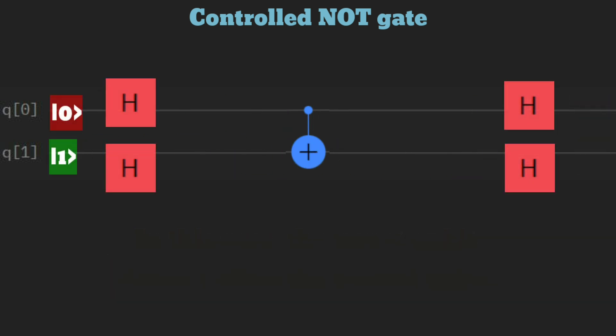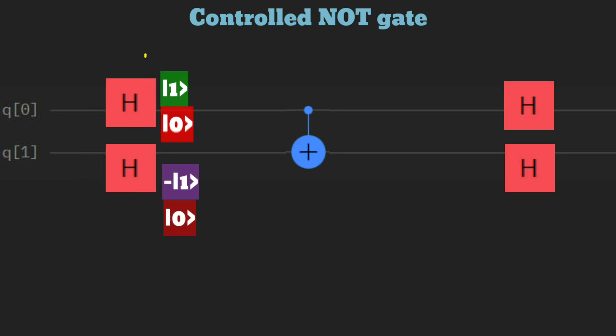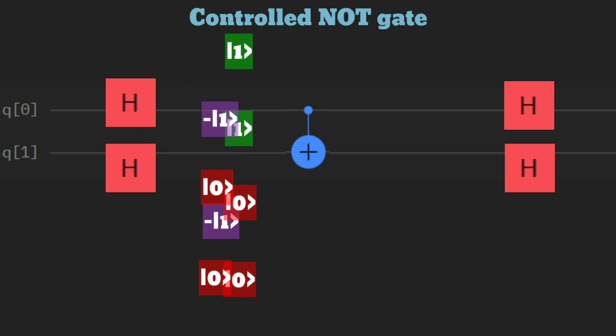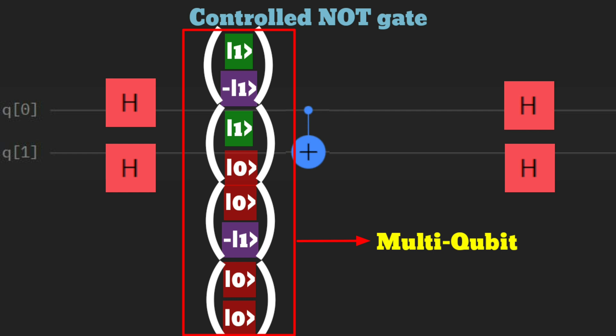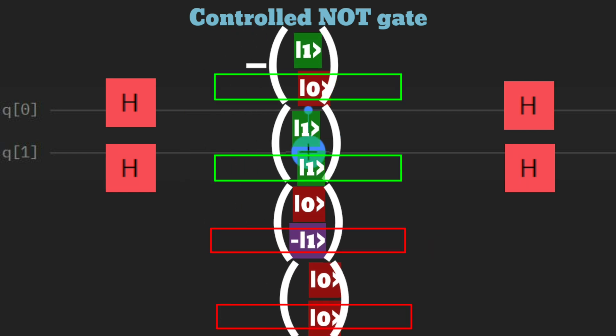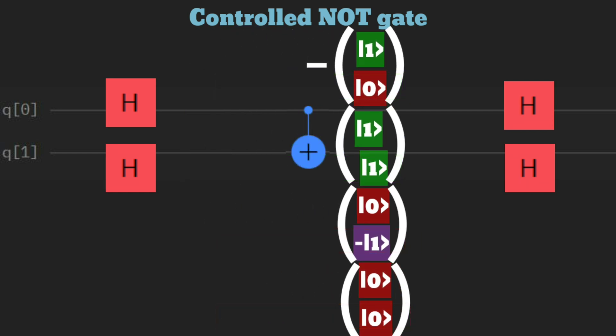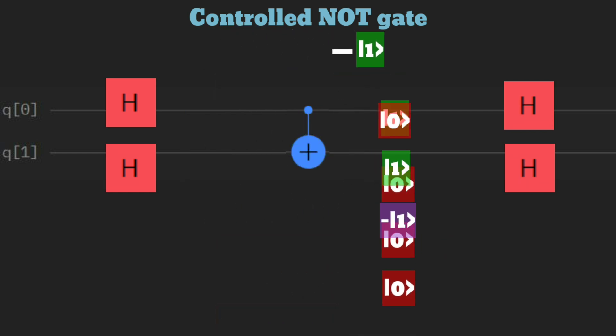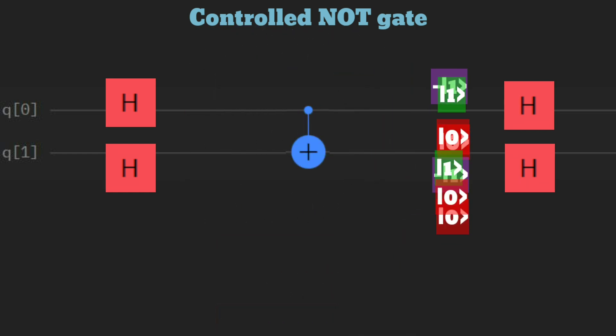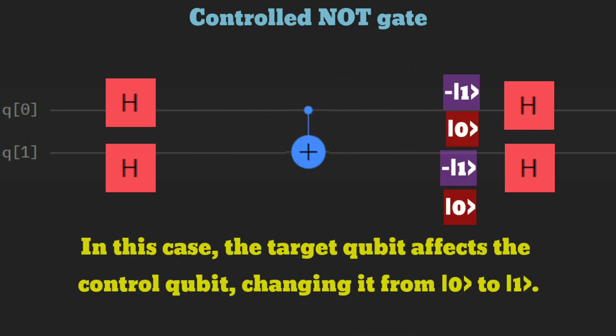For the case where the control qubit is initially 0 and the target qubit is 1, applying the H gate puts the control qubit in a superposition of 1 and 0, while the target qubit becomes minus 1 and 0. In the multi-qubit representation, each control qubit state flips the target qubit. Simplifying the multi-qubit representation, both qubits end up in a superposition of minus 1 and 0.